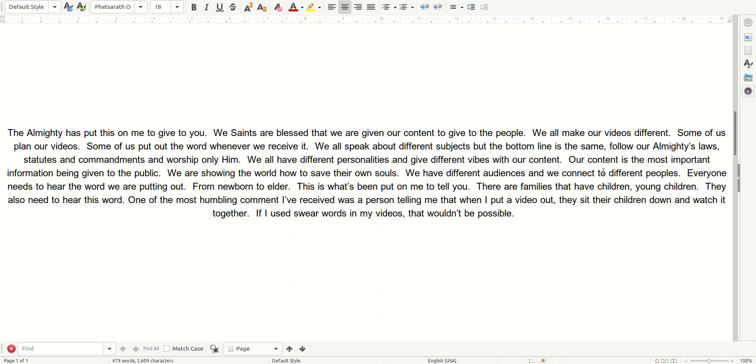We all make our videos different. Some of us plan our videos. Some of us put out the word whenever we receive it. We all speak about different subjects, but the bottom line is the same. Follow our Almighty's laws, statutes and commandments and worship only Him.